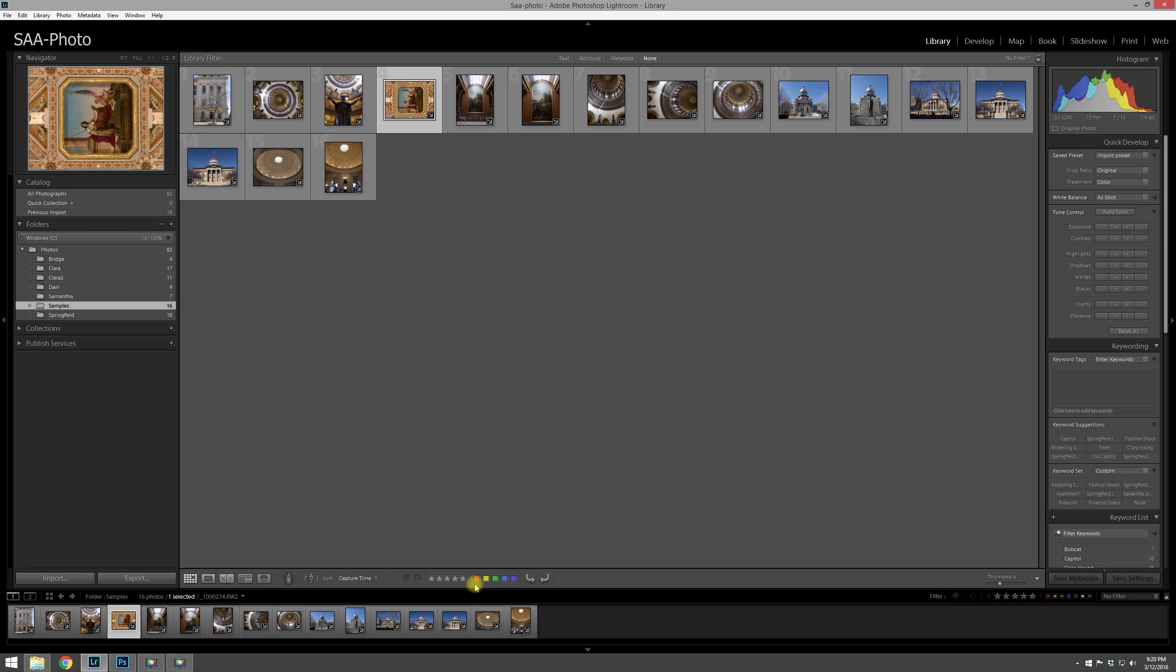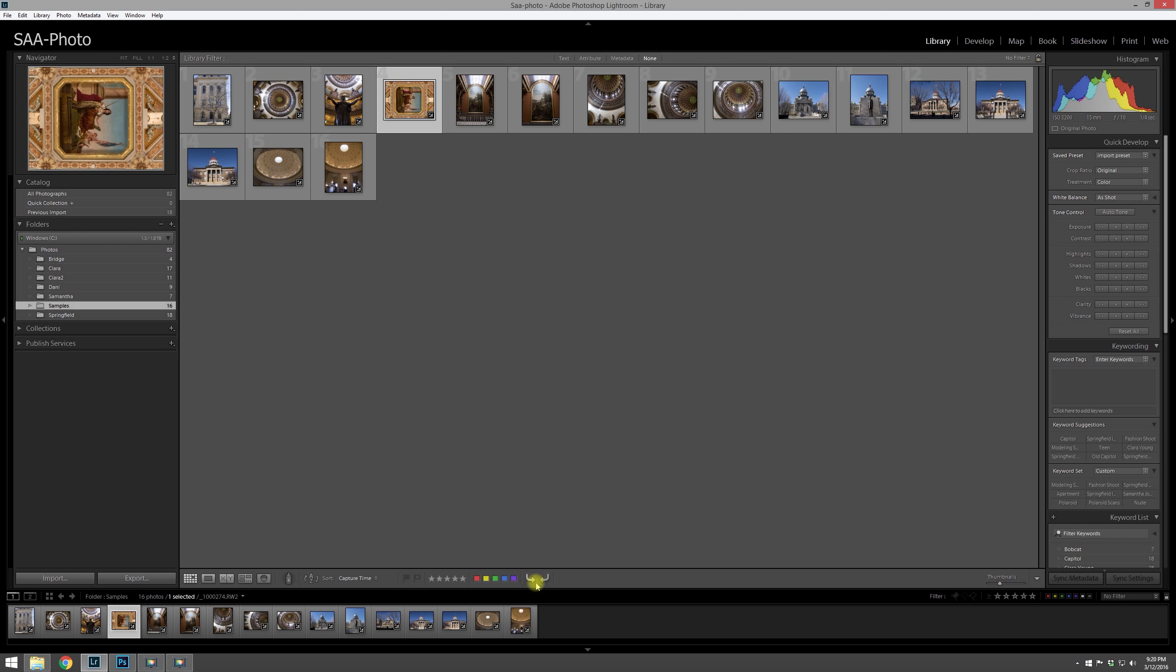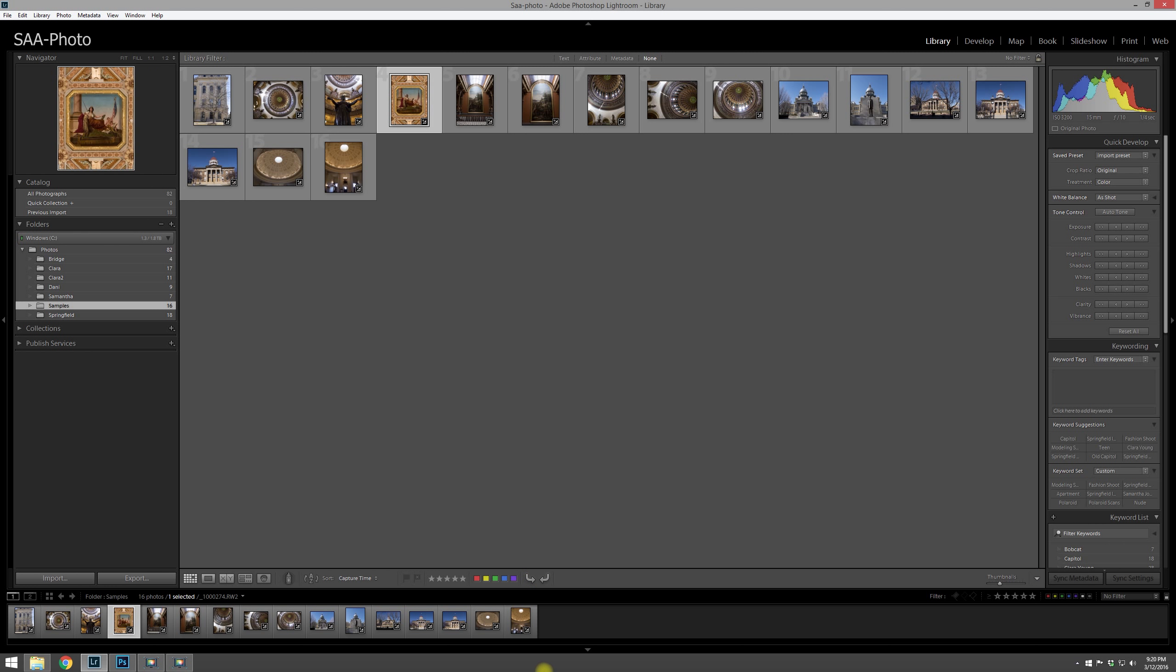Another way you can rotate an image is down here. If these options aren't showing up for you on yours, there's a little drop-down arrow here and you can select all the different menu items. Just make sure that you have rotate selected and then you can rotate an image just like that.